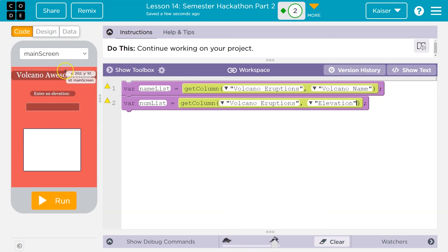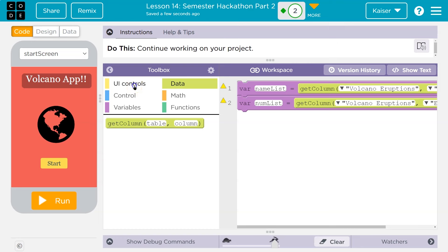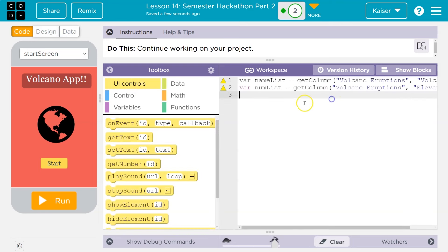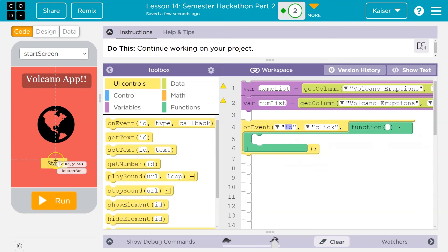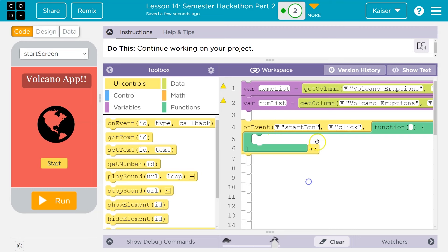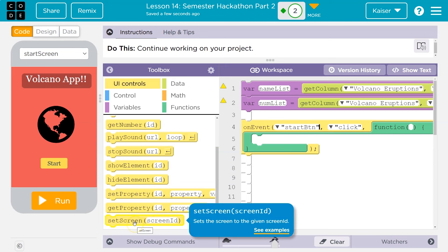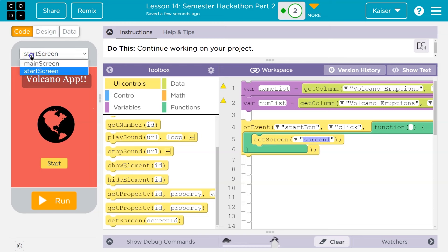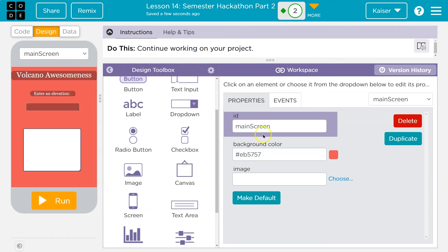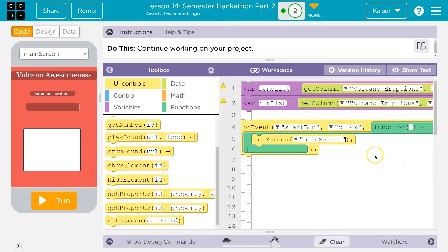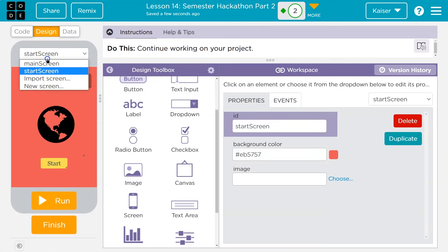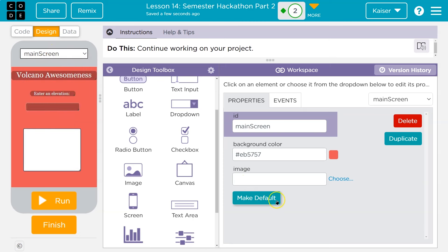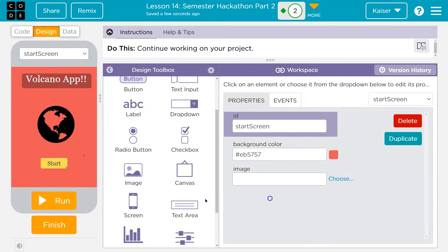Now I want to go ahead and use onEvent. I have a start screen, so I'll go into UI controls and do an onEvent. I'm going to hover over my start button — I called it start button. So on the event start button is clicked, I want to go to my next scene. I'll scroll down and use setScreen — we want to change the screen to main screen. That's where you can change your screen name in design mode. Now if you hit run and don't go to your first screen, in design mode go to whatever you want your first screen to be, click make default, and that will be the start.